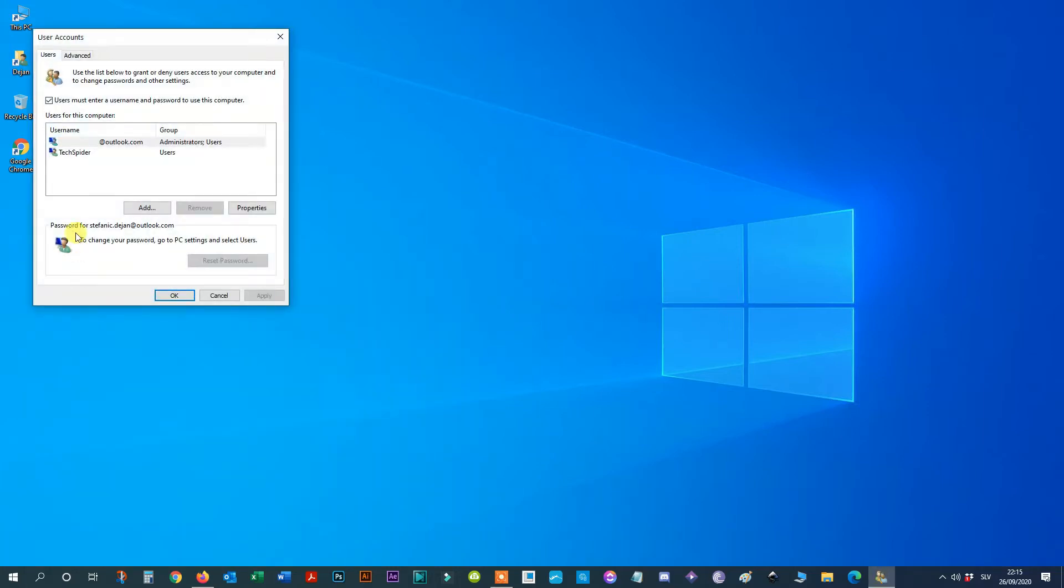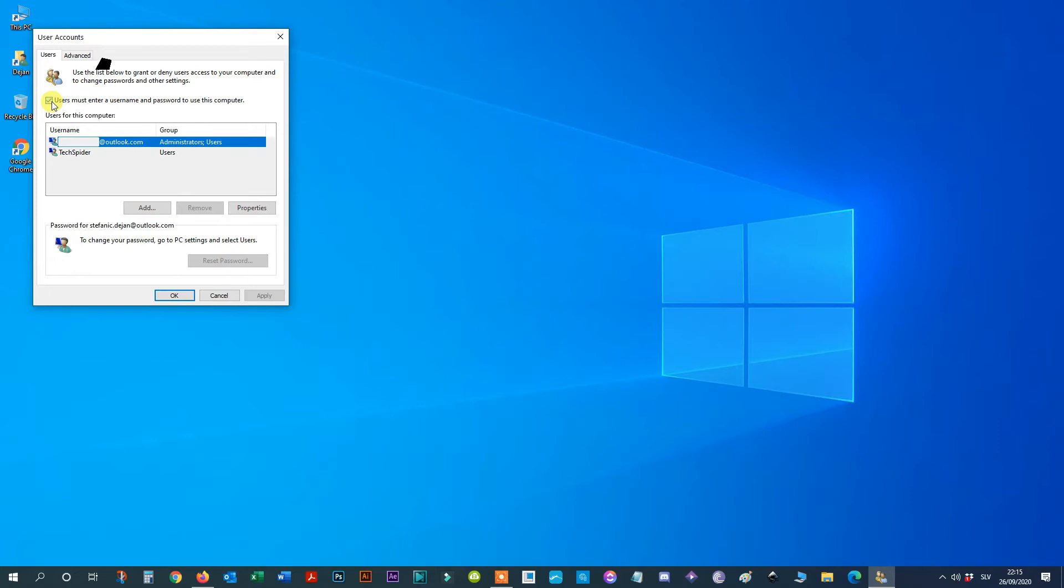Step 3: Under the Users for this computer section, select the user account that you want to remove the password. Step 4: Clear the 'user must enter a user name and password to use this computer' option. Step 5: Click the Apply button.